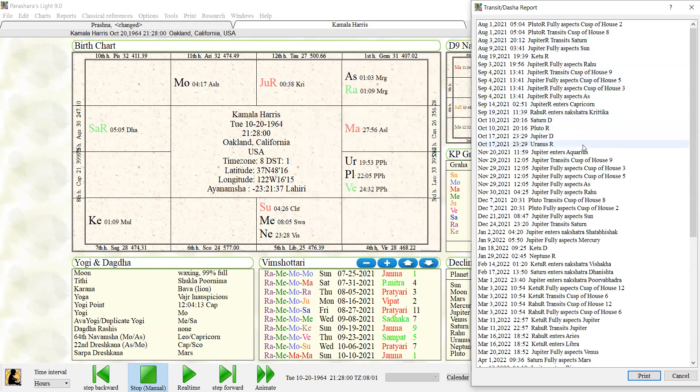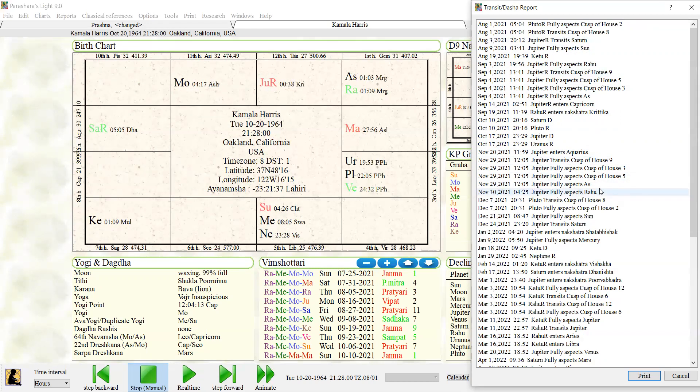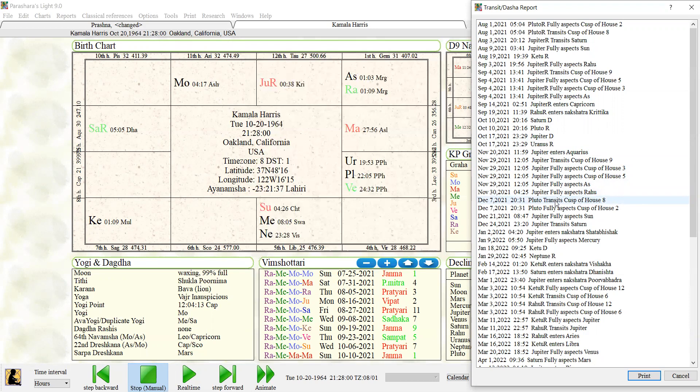What else is going on for her? And again, when it goes direct, when Jupiter goes direct—yeah, lots of Jupiter stuff aspecting her ascendant, aspecting her Rahu, fifth house, third house.